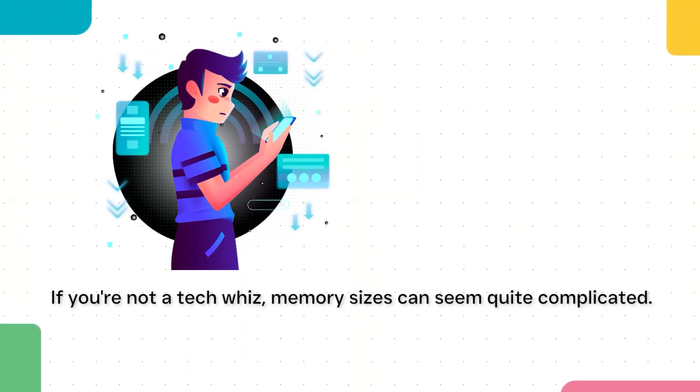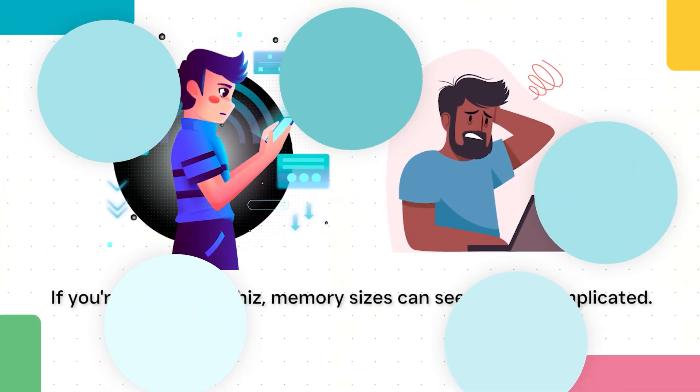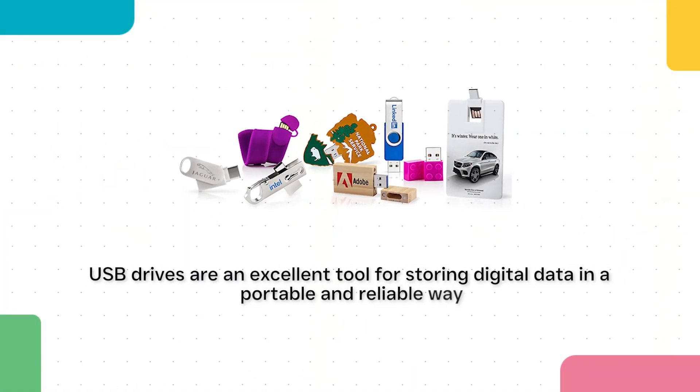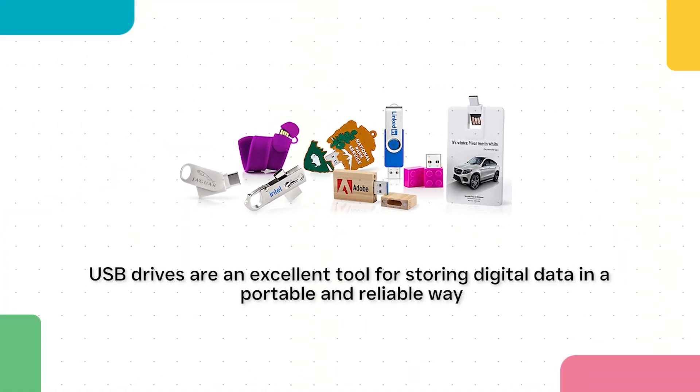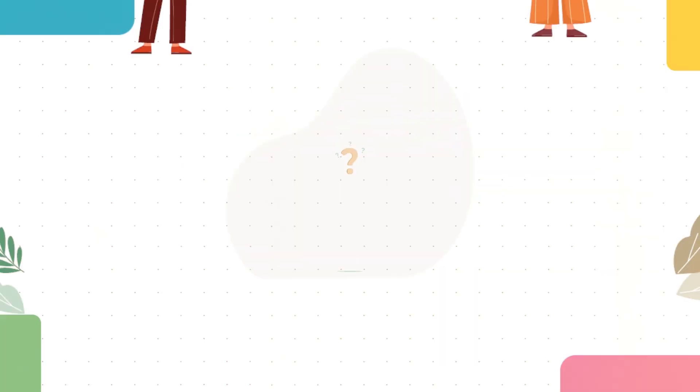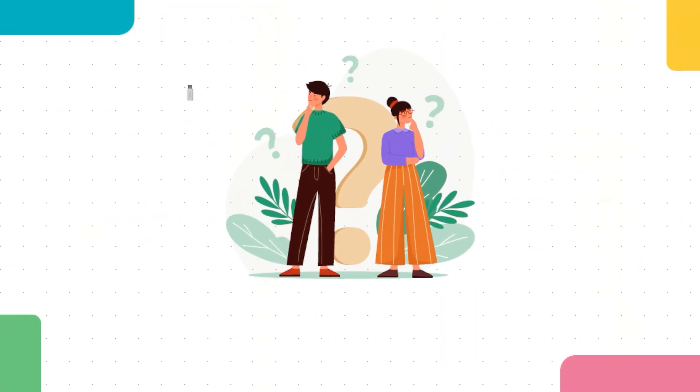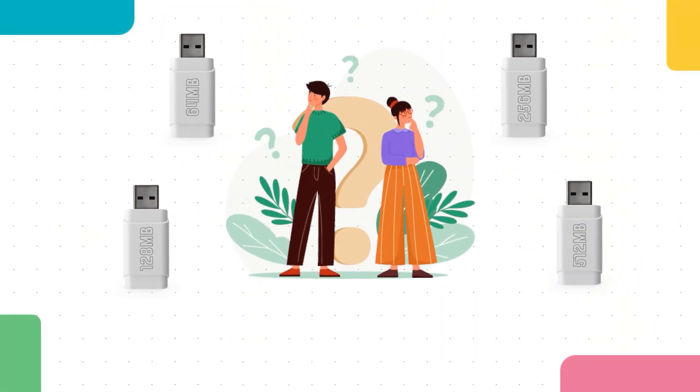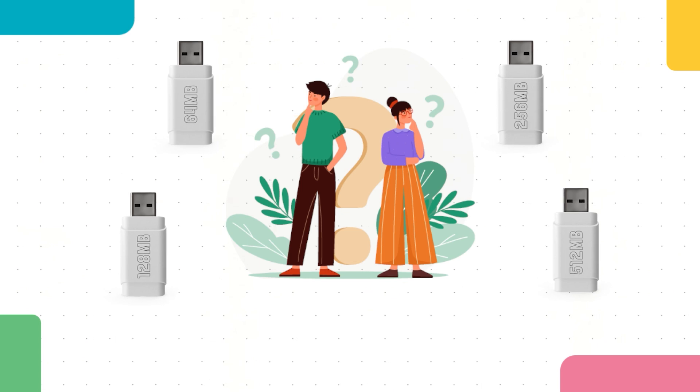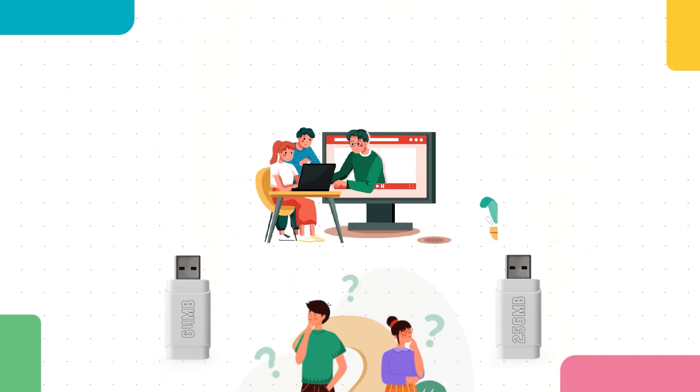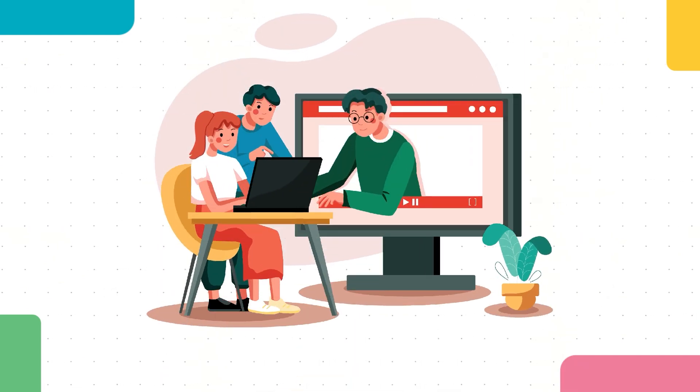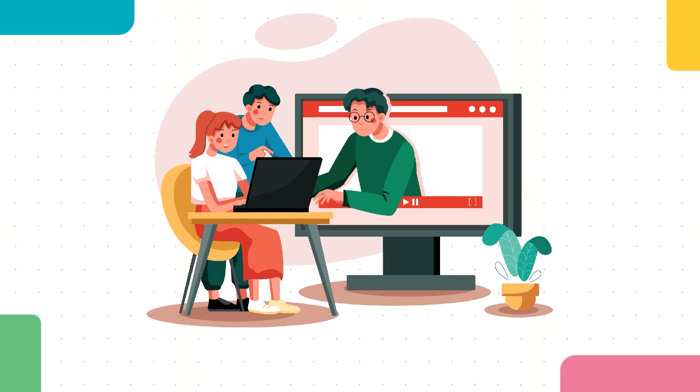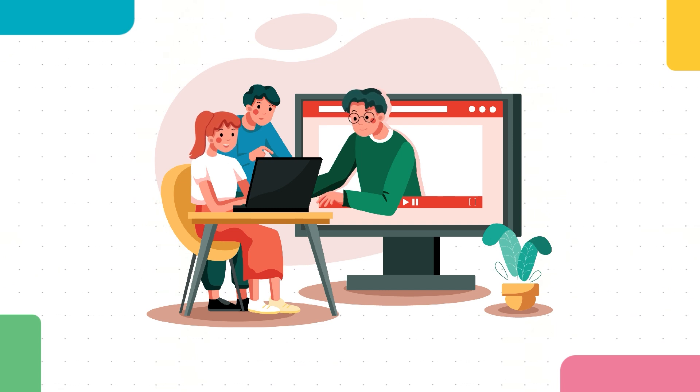If you're not a tech whiz, memory sizes can seem quite complicated. USB drives are an excellent tool for storing digital data in a portable and reliable way, but what size will work best for all your data? There are tons of size capacities to choose from when shopping for USB drives or any other memory storage, so we're here to help you decide which size you should go with. Let's break down the different size measurements that are used when referring to data.